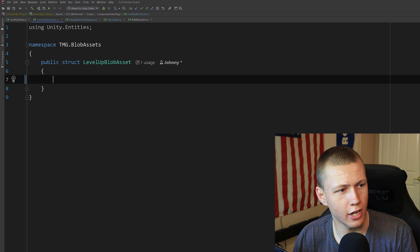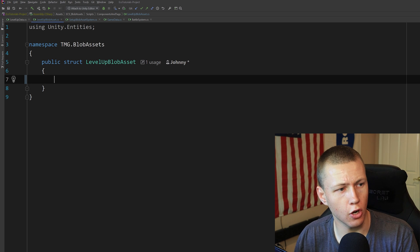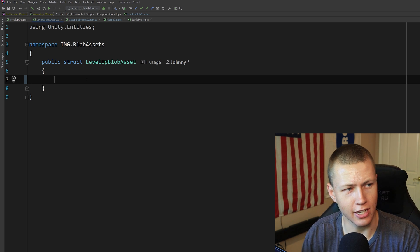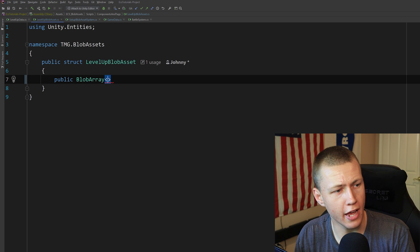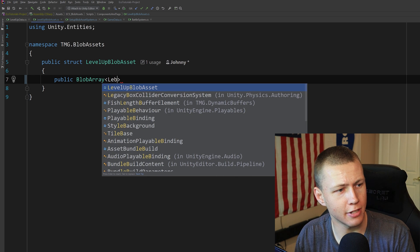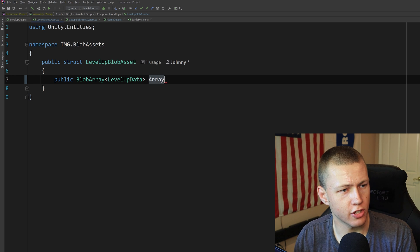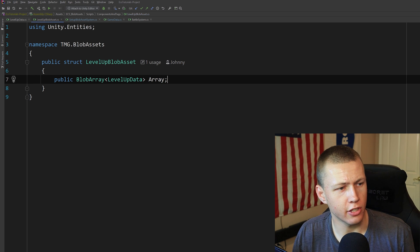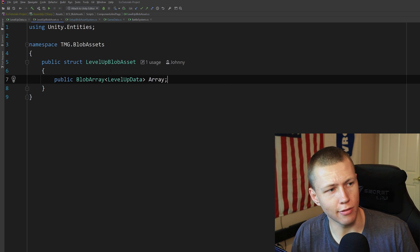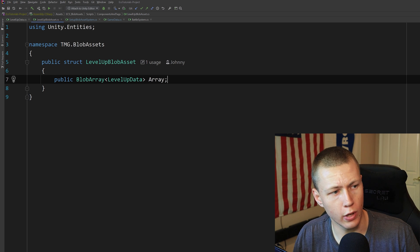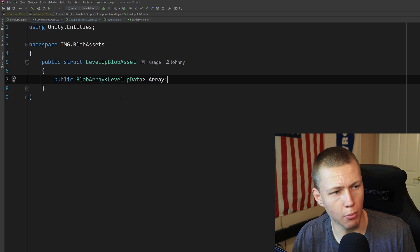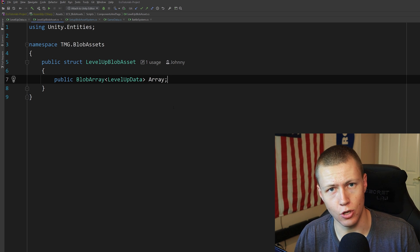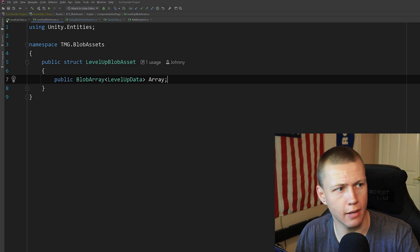So we create another struct called LevelUpBlobAsset. On it we have a public BlobArray of type LevelUpData, which we can just call array. This will be an array of LevelUpData components, and we'll create a blob asset out of this so that in our blob asset store we can access this array and then access any number of elements in it.